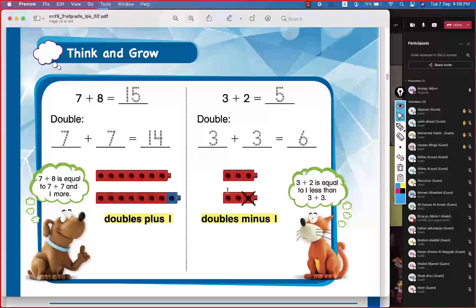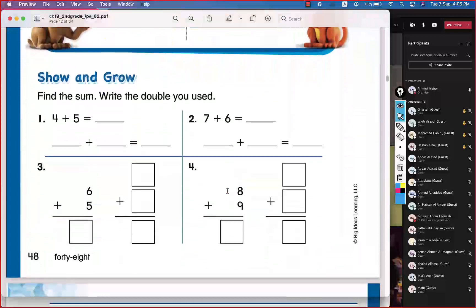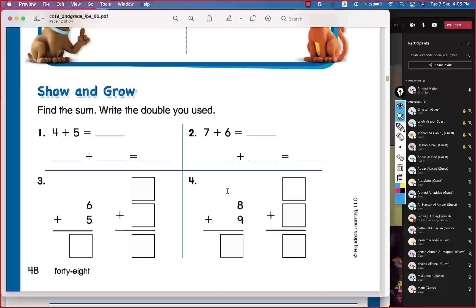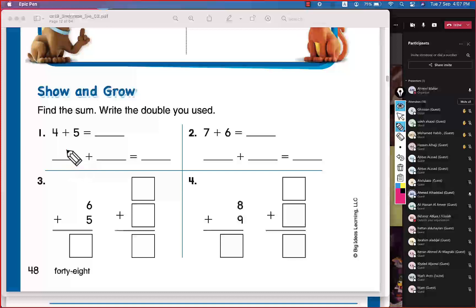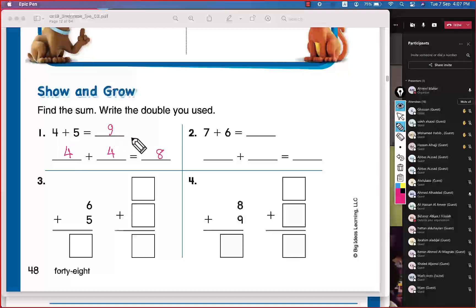Back to the book — the answer is written already. Let's move down and do it by ourselves. I will call the names of my heroes to help me. Ahmed Al-Haddad — find the sum and write the double you used. The sum is 8, and what double did you use? 4 plus 4 equals 8, and this is double plus 1, so it should be 9. Thank you, Ahmed, great work. For each question, we will write the double we used.